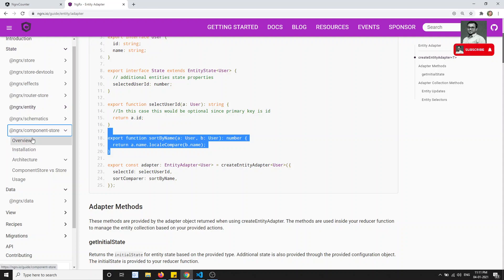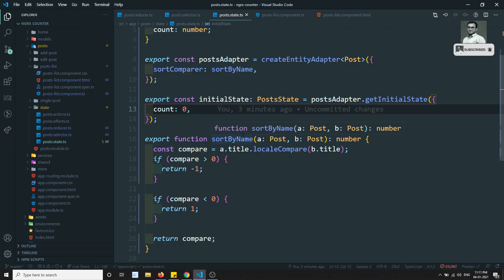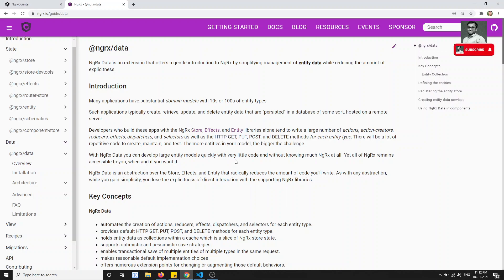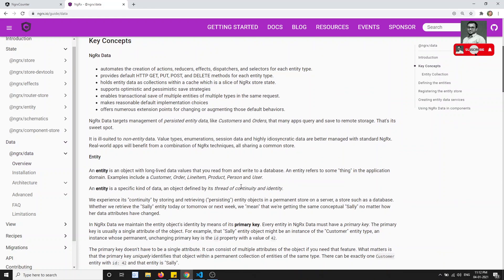NgRx Component Store is used rarely, but I will give you an overview. NgRx Data is an important concept — instead of writing reducers, actions, effects, selectors, and state files, all of that is handled automatically. We will implement a basic CRUD operation using NgRx Data in the next video.